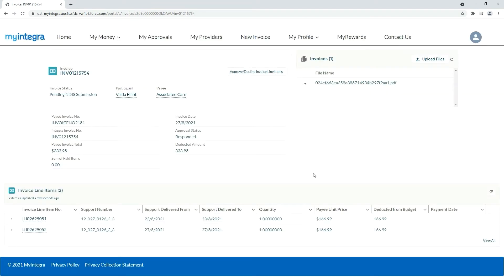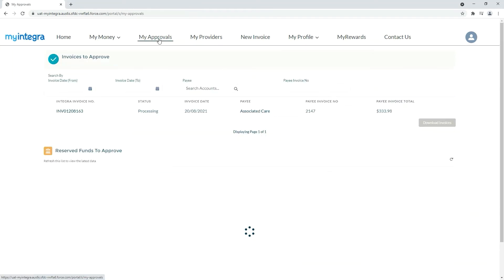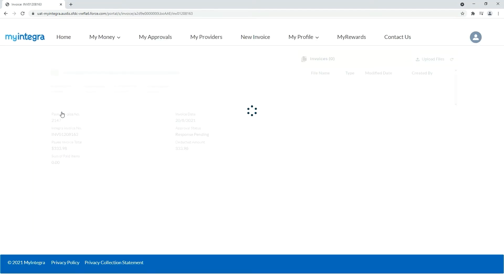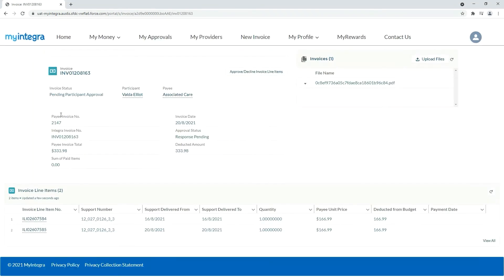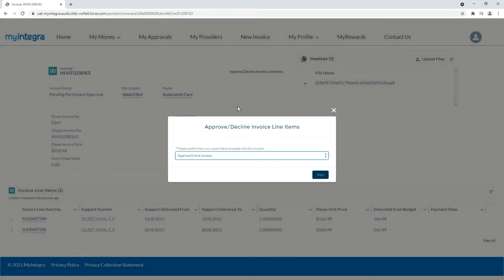Next we will look at what to do if you don't approve of an invoice. Follow the same steps as before by going to My Approvals, opening the invoice, reviewing, and clicking the Approve Decline option.